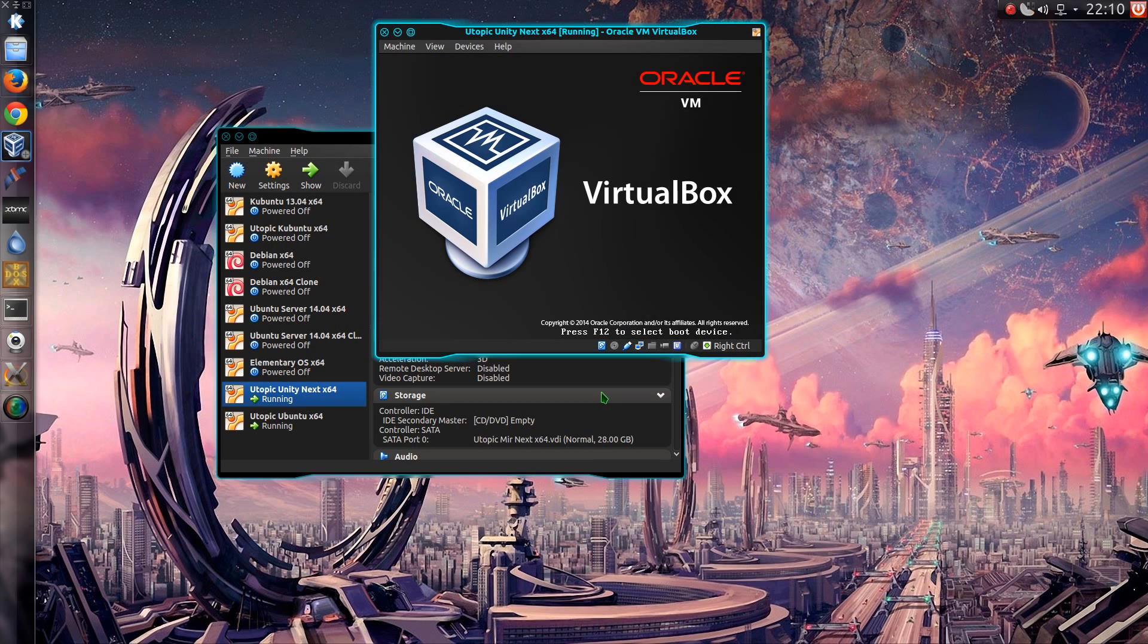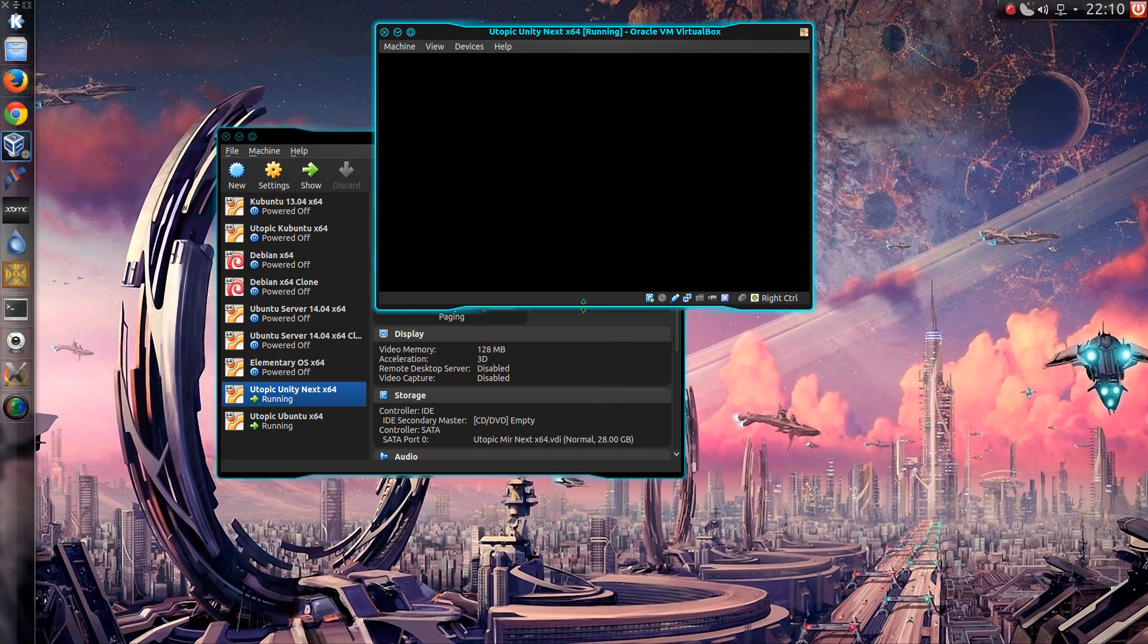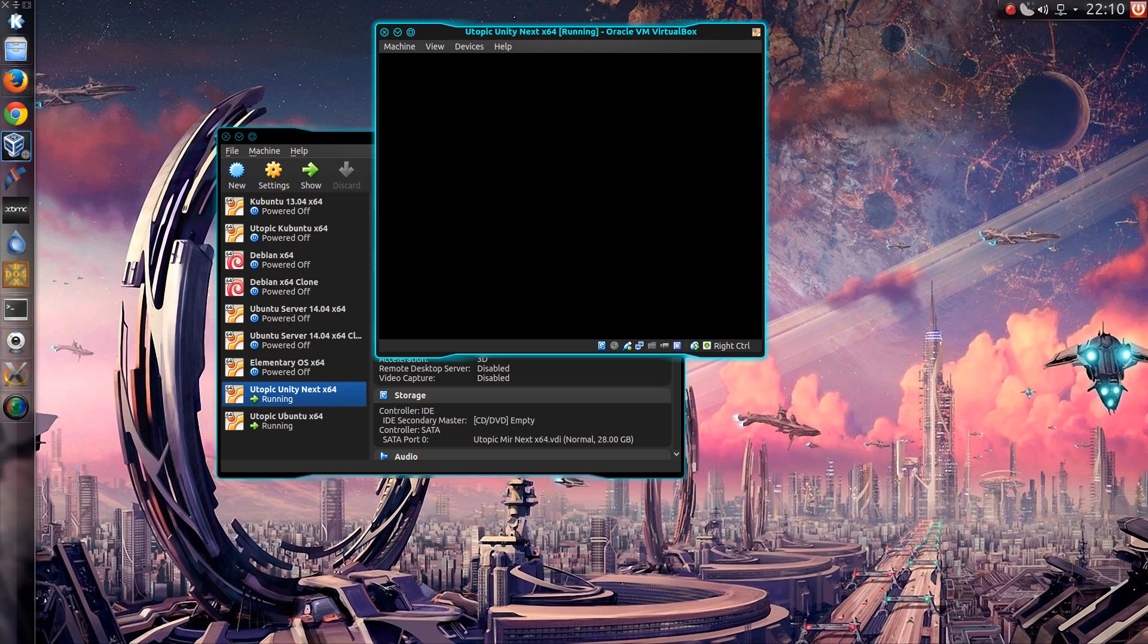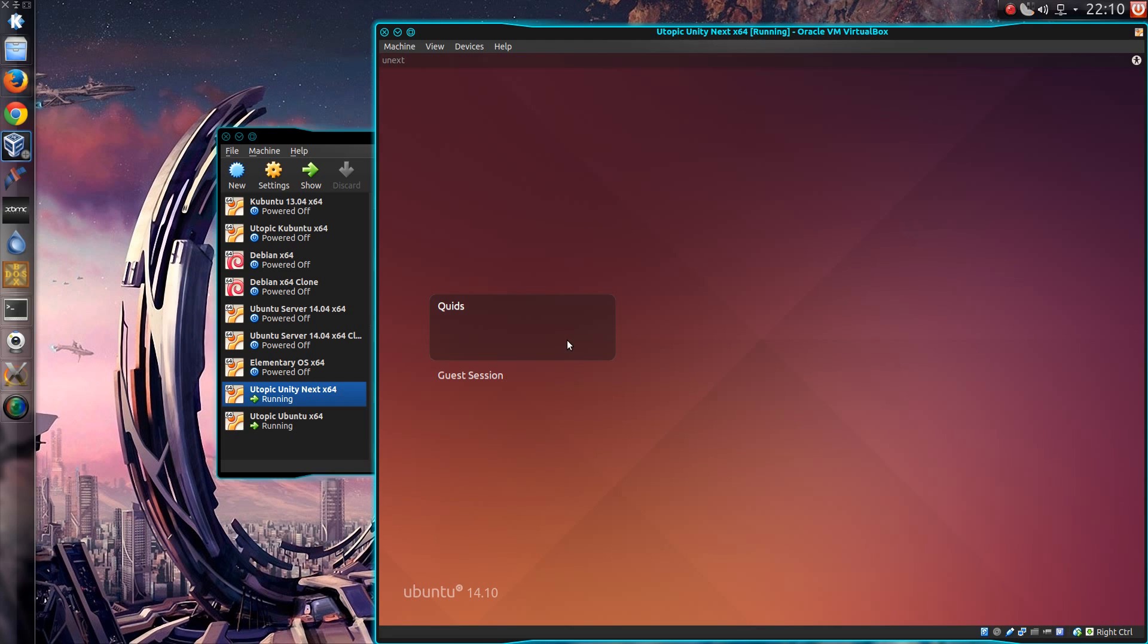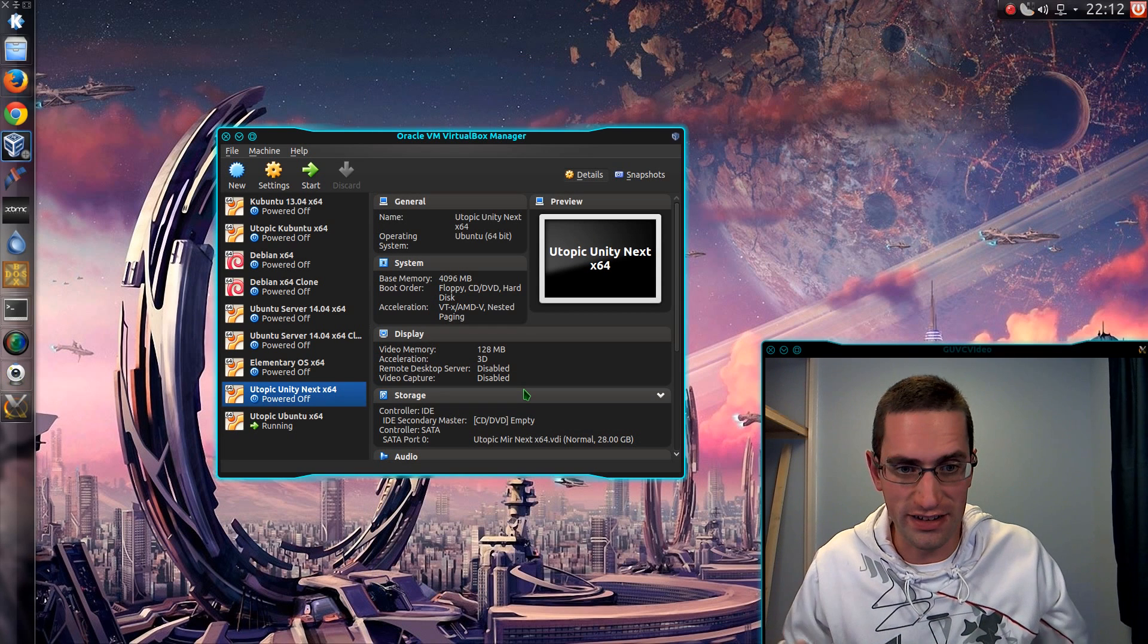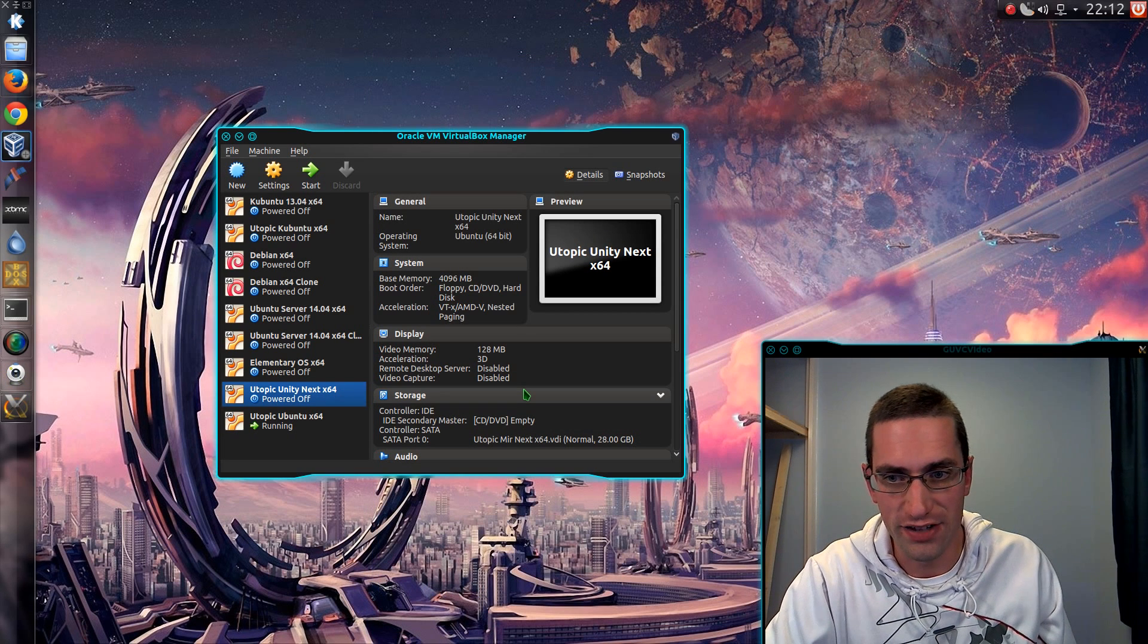If I try and run Unity Next, I can get to the LightDM login screen, pop my password in, and nothing happens. And that's the end of it. I can't get any further than that.